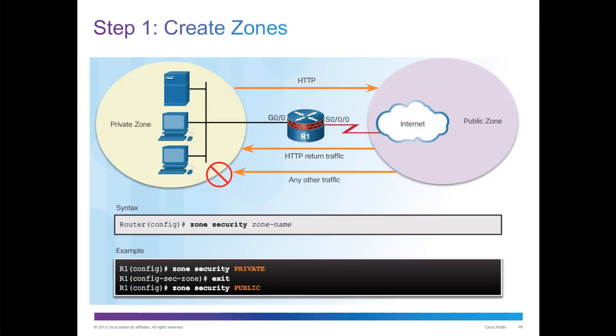Step one: create both an internal and external zone. Internal here we're calling private. External we're calling public.